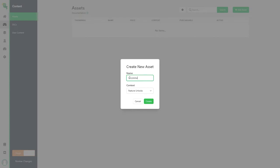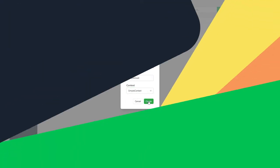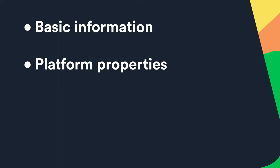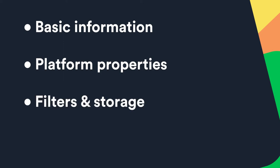All assets come with default data regardless of what context they use and those are basic information, platform properties, filters and storage and technical details. We'll now look at each one of these and see what they are used for.